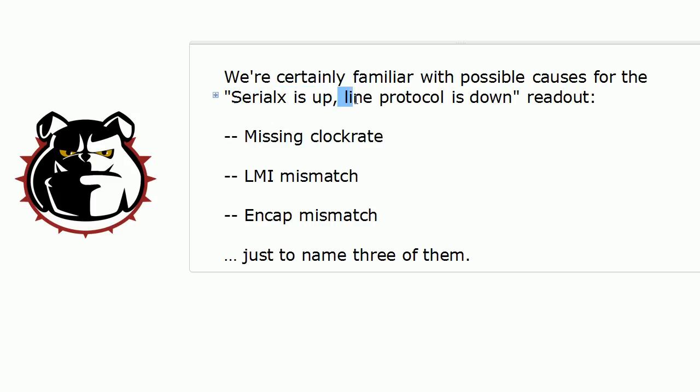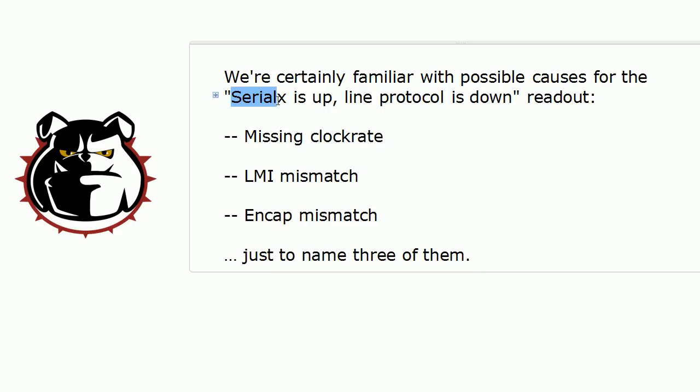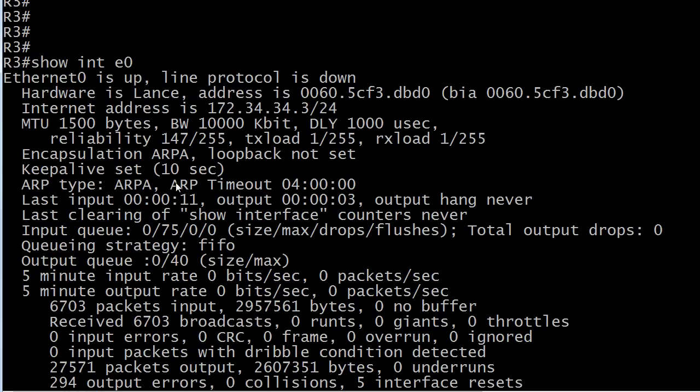And then when we talk about line protocol, we're talking about the logical state of the interface. So an interface can be up physically, but down logically. And again, that's something we run into a lot in our NA studies with those serial interfaces. So here's something you might not have run into as often, though.